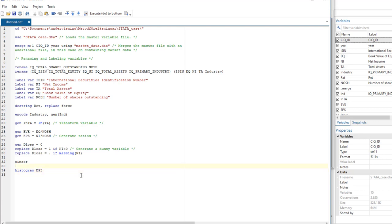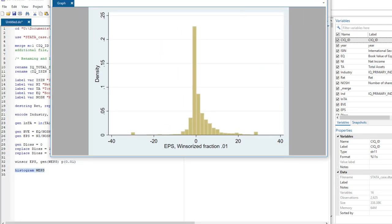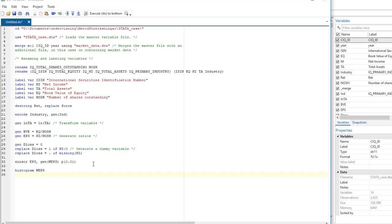So by running winsor on the EPS variable and generating a new variable, that's the Winsorized version, and then adding percentile 0.01, 1%, we Winsorize the extreme values. We run that. And if we then do histogram on this new variable, we see that it's much more reasonably distributed. Now it goes from minus 40 to 40 instead of 15,000.